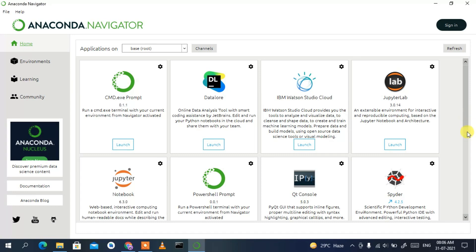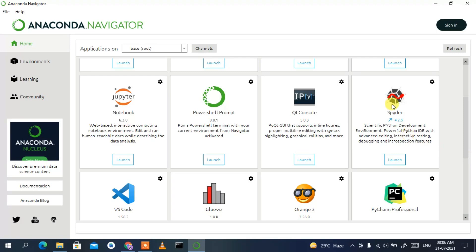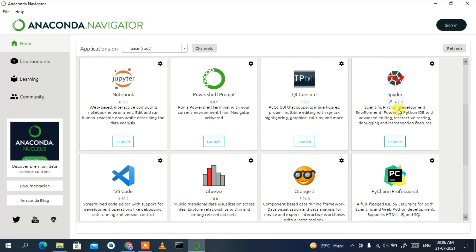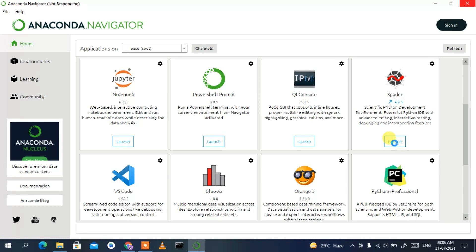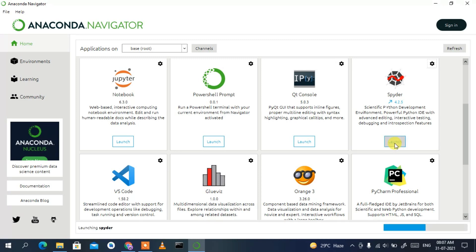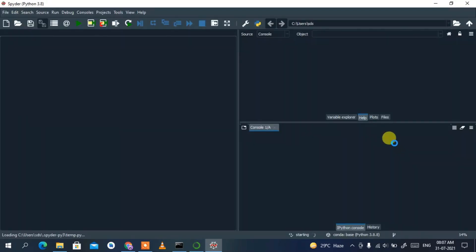If you scroll down a bit, you'll see Spyder. As mentioned earlier, we have Spyder and Jupyter Notebook — two very popular IDEs especially used for machine learning. Let's open Spyder IDE by clicking Launch. This will launch Spyder IDE; it might take some time if you're installing Anaconda for the first time, which is totally normal. You can see Spyder 4 is now launching and setting up the main window.